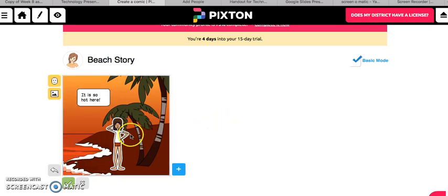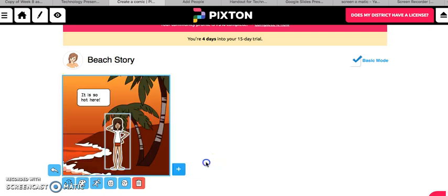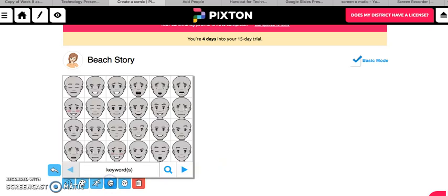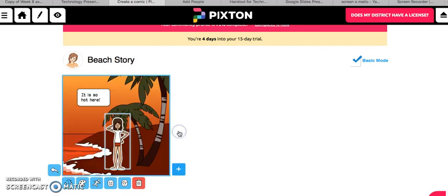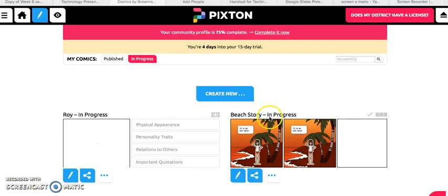Some of the fun things I can do with my character are change their actions, change how they're standing, what they're doing. I kind of liked how she was standing already, so I'll leave her. I can change her expression, give her a different face — maybe she's a little confused because it's so hot. This is the basic setting; there are more advanced settings, but I'm just showing basic tonight since that's what I'd start a student with. I might want to create a second panel — I can choose to keep the scene the same, change it, or do something else. Here's my beach story; I'm going to move on so you can see a bit more.